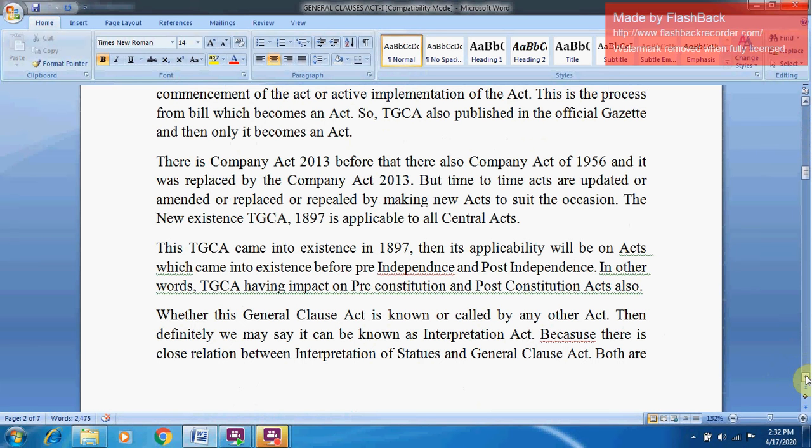For instance, there was the Companies Act of 1956, and it was replaced by the Companies Act of 2013. Acts are updated, amended, or replaced from time to time to suit the situation. The TGCA, which came into existence in 1897, is applicable to all Central Acts — those which came into existence before pre-independence as well as post-independence. In other words, TGCA has an impact on both pre-Constitution and post-Constitution Acts.